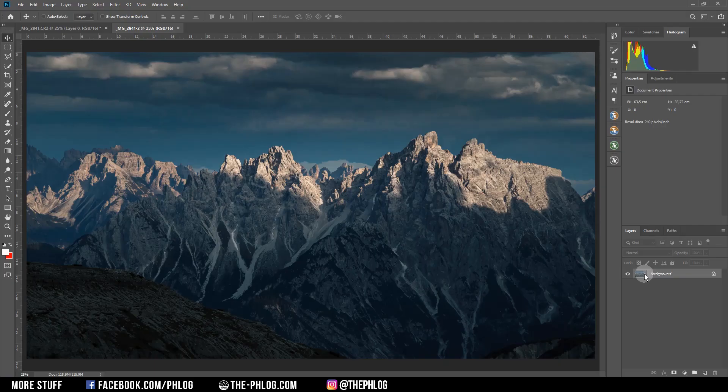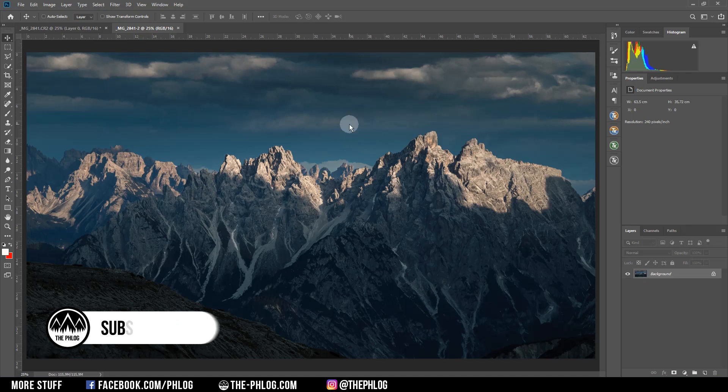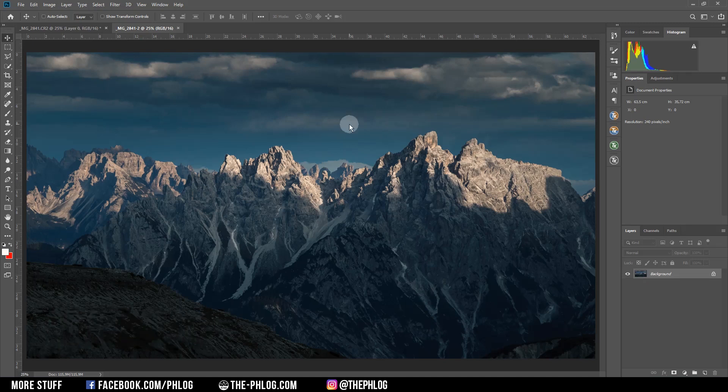Hey, what's up, welcome to another Photoshop tutorial. In this video I want to show you how you can use the perspective warp tool inside of Photoshop to make certain objects like waterfalls or mountains bigger.